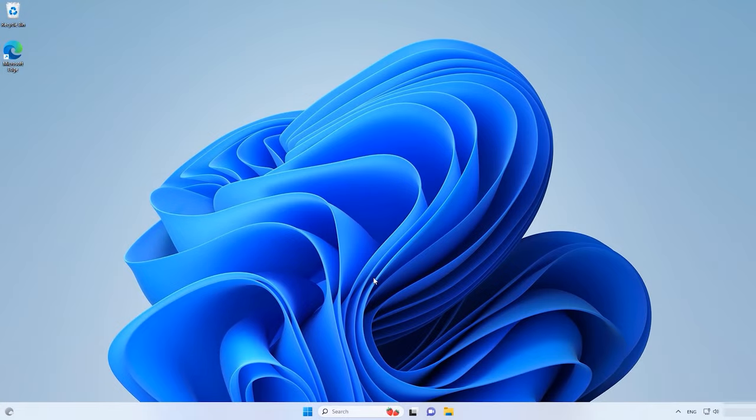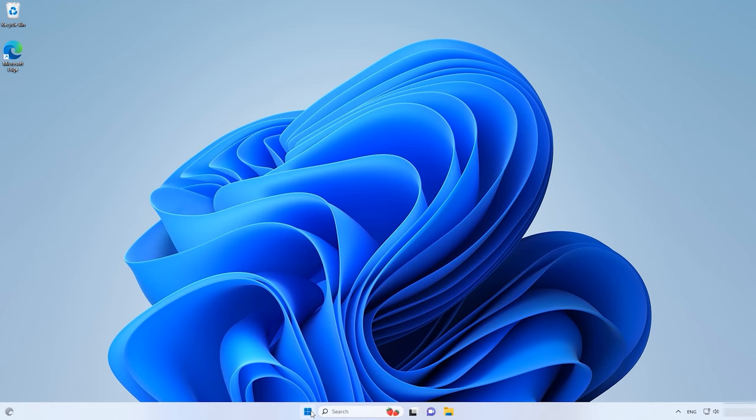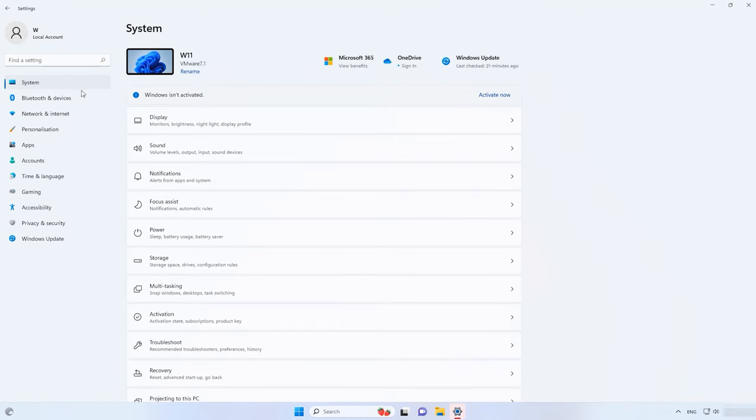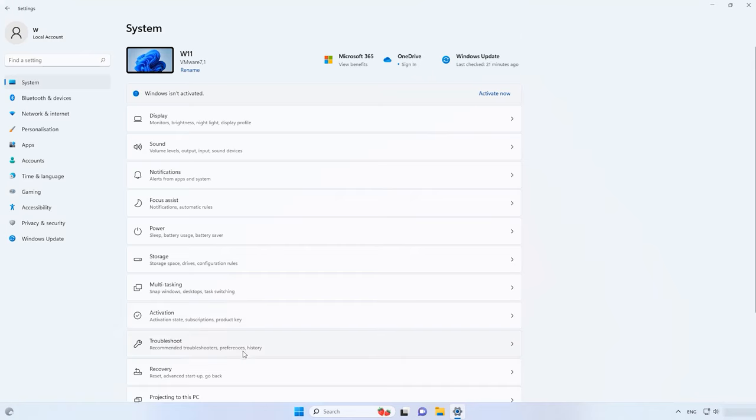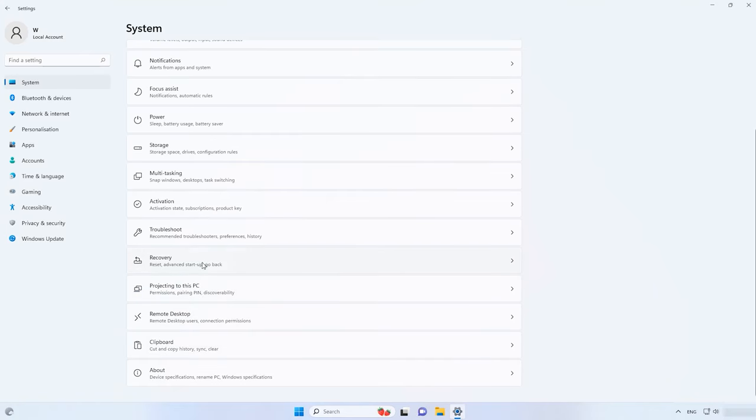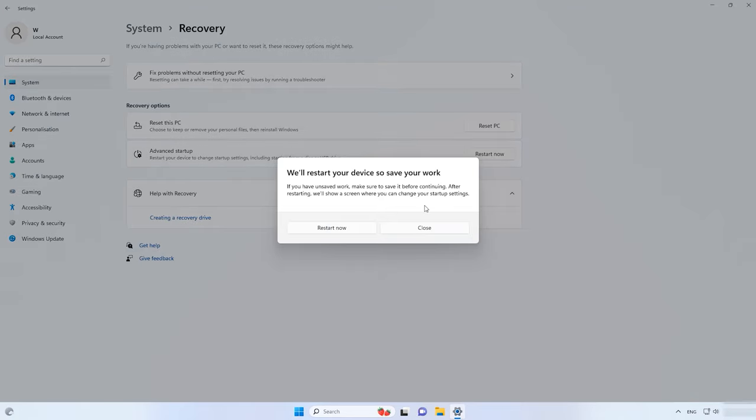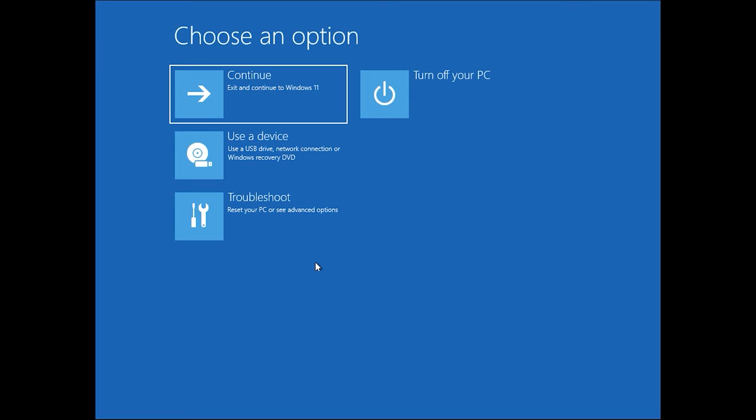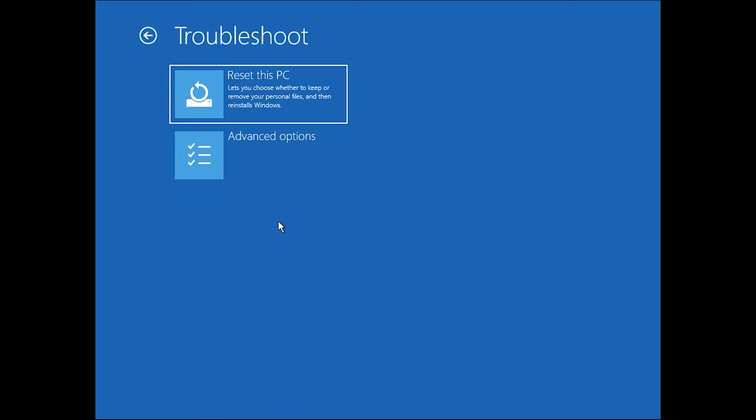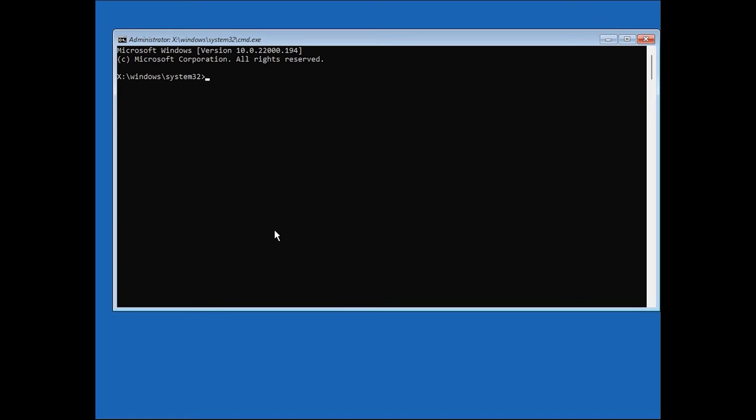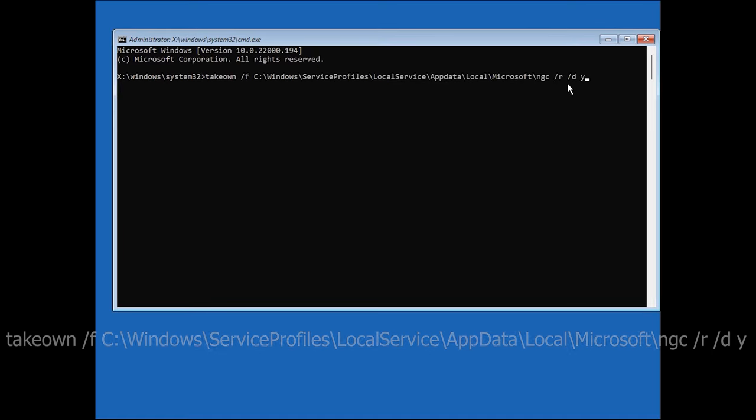If it doesn't help, remove the NGC folder. Boot your system in the recovery mode. Choose Troubleshoot, Command Prompt. To remove the NGC folder, run these commands one after another.